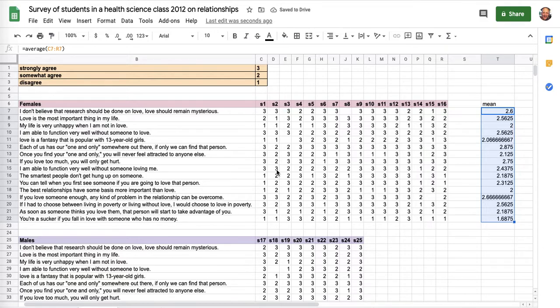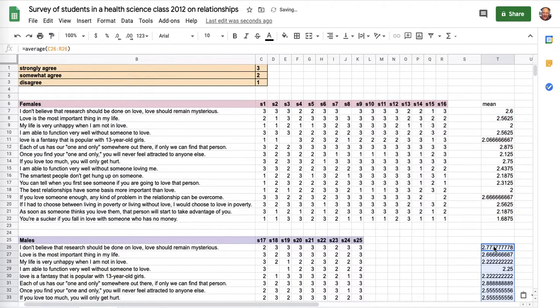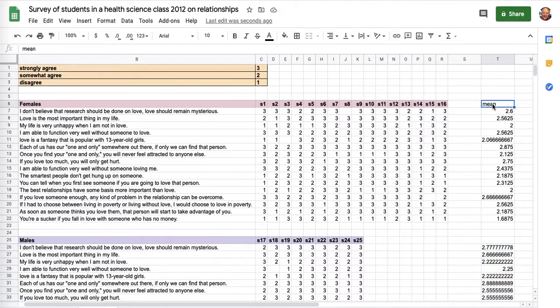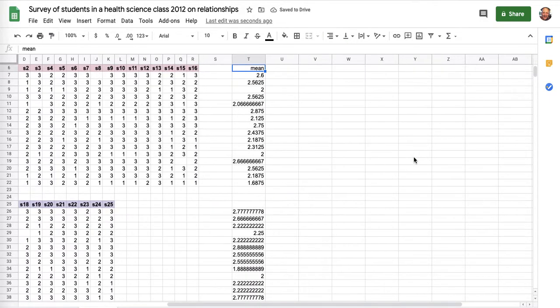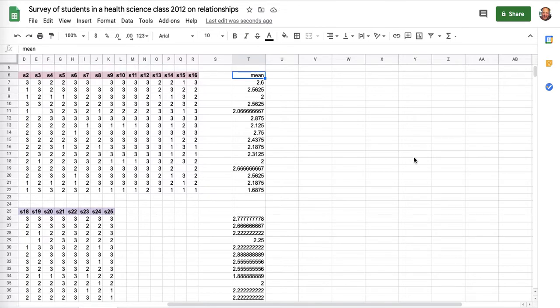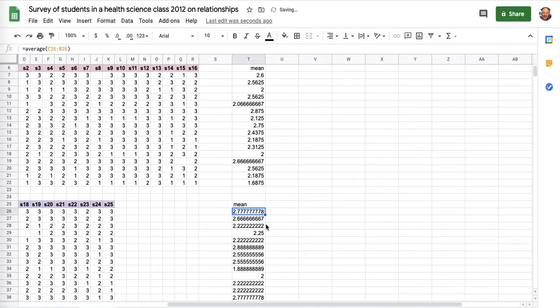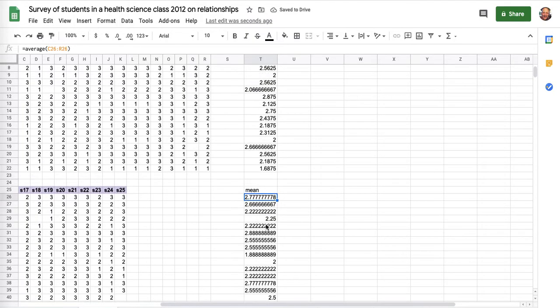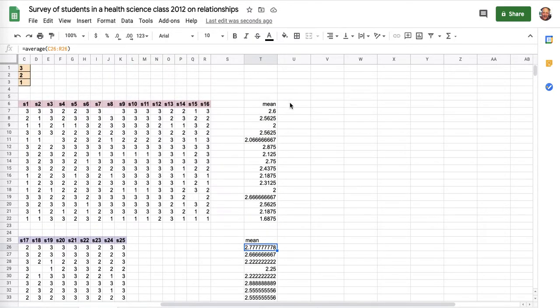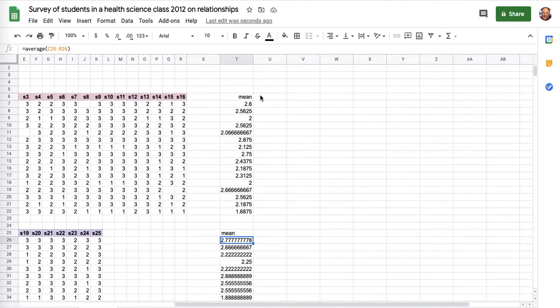And I can then take these same means and dump them right down over here and get the means for them. That's interesting, I guess. The means are all about one, two point something, but I don't see a lot of, I can't tell what the differences might be. I don't know if those differences are significant in the different means.